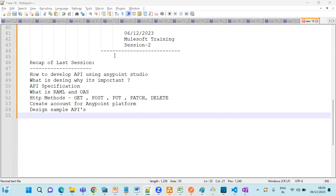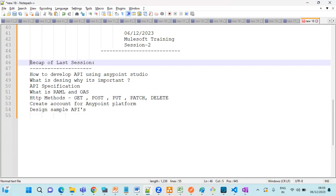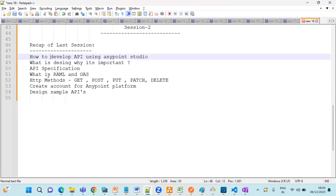Good morning everyone. Let's do a recap of the last session. Here are the key points we covered.